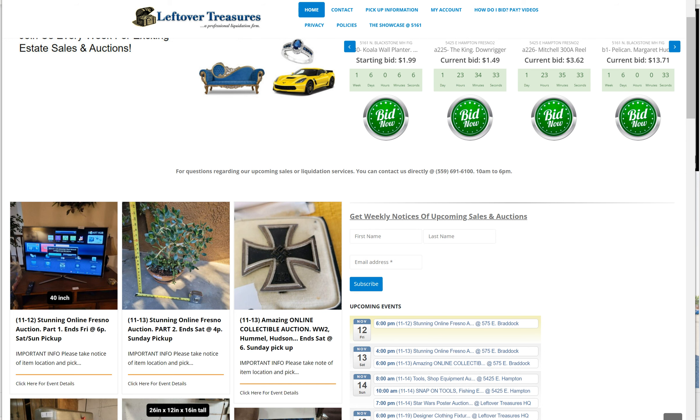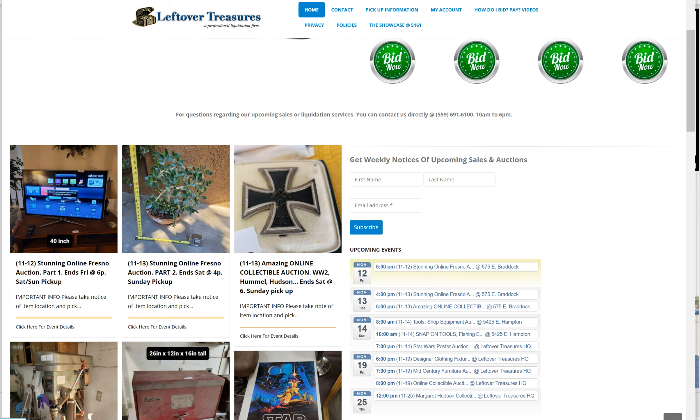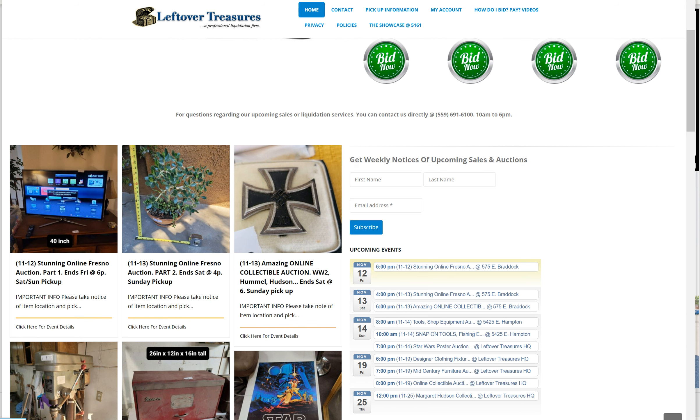How's it going, everybody? This is Vol from Leftover Treasures. Today's video is about our three sales ending this Friday and Saturday at 575 East Braddock.